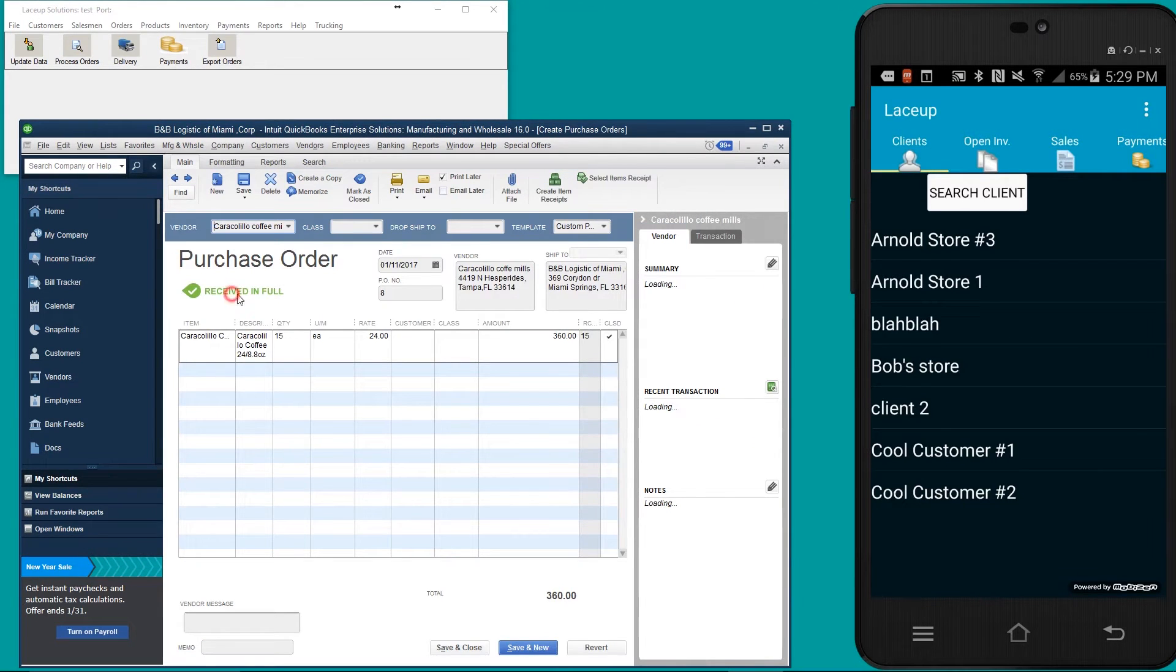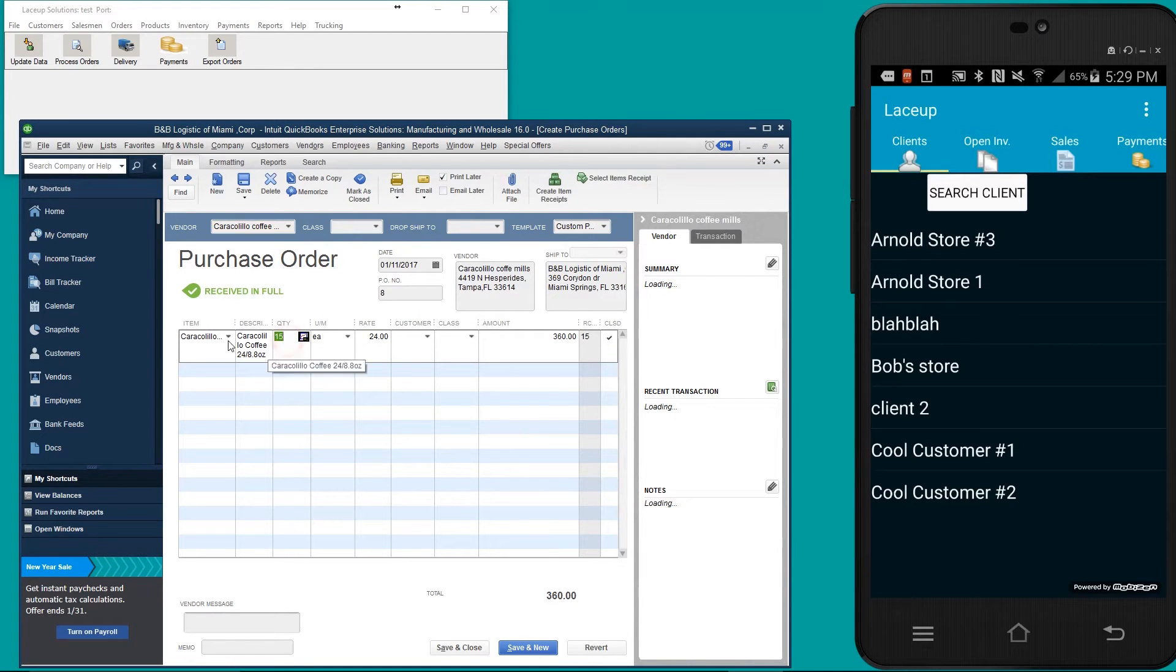Now if you see it reads received in full. For the purchase order, 15 Caracolio coffees.